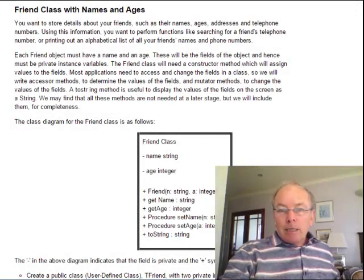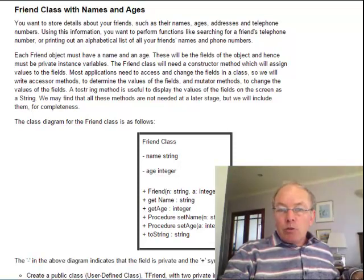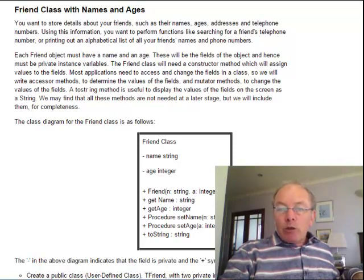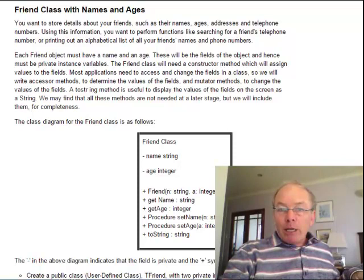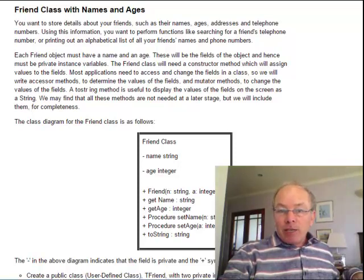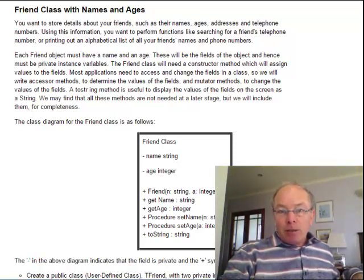Hello. In today's lesson we are going to write at least two classes. The first one will be to create a friend object. And this friend object we are going to then store inside a second class which will be our friend array class. So in our friend array class we want to have an array as one of the fields of that class, and the elements of this field will be friend objects.